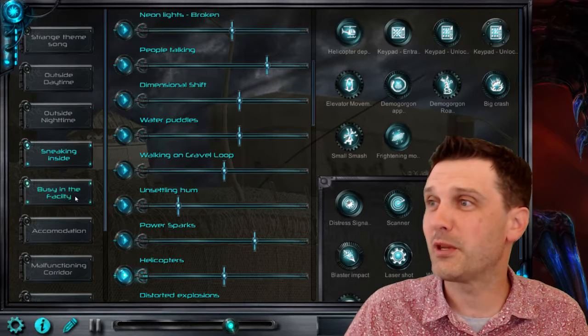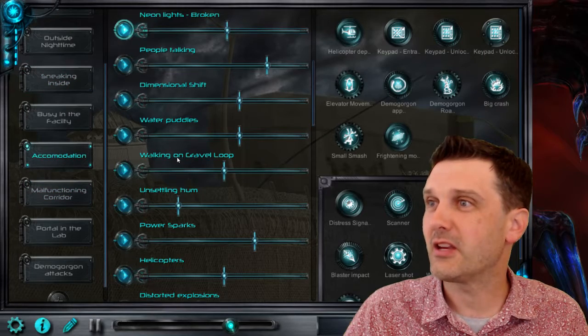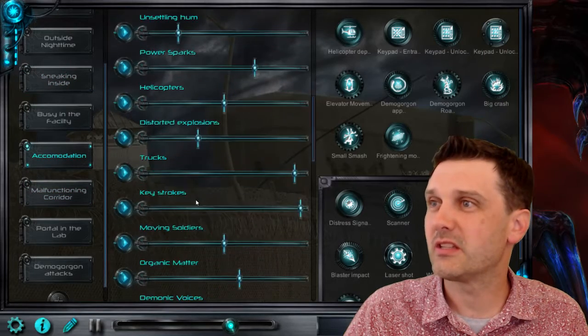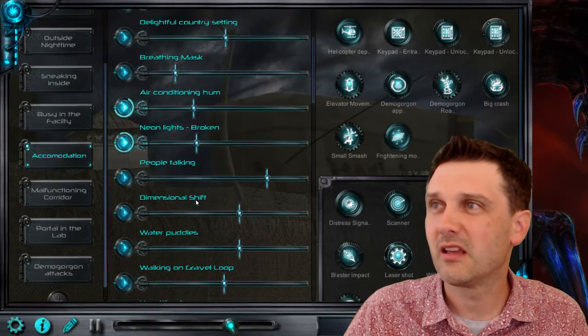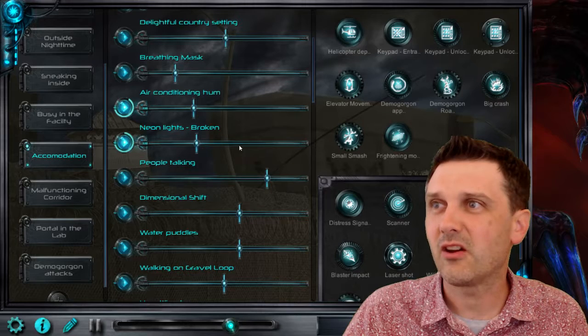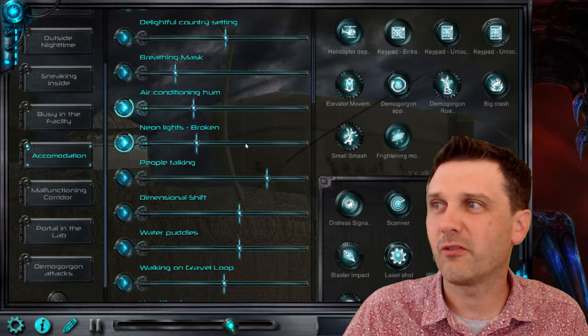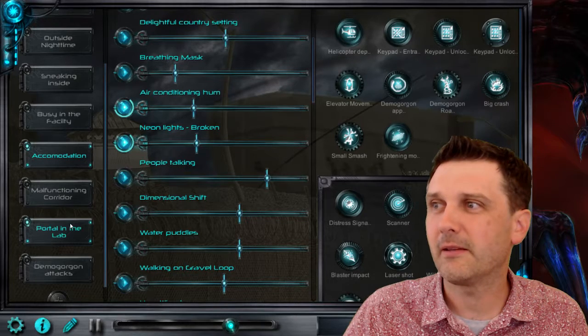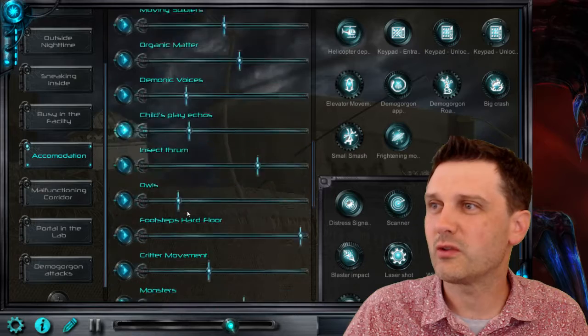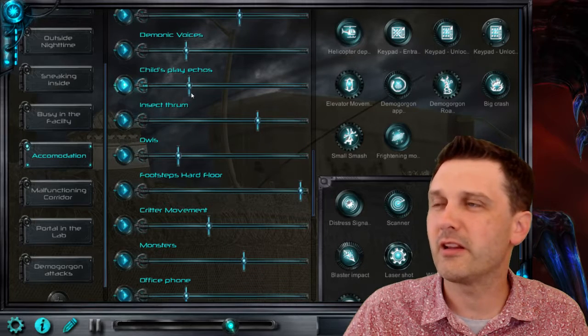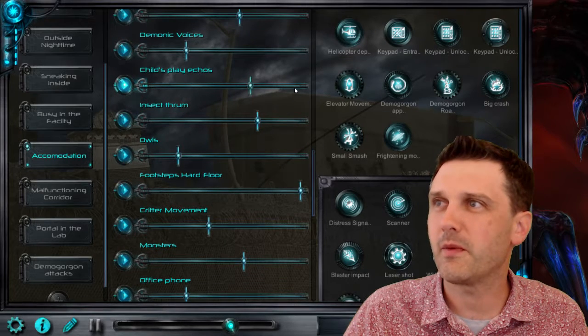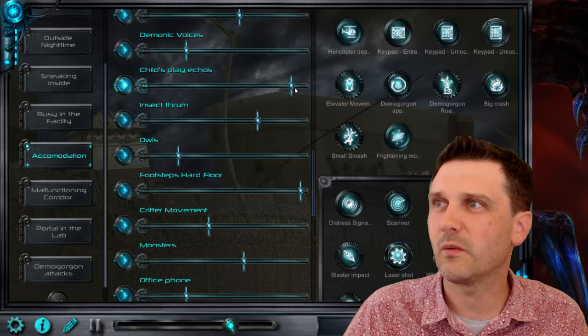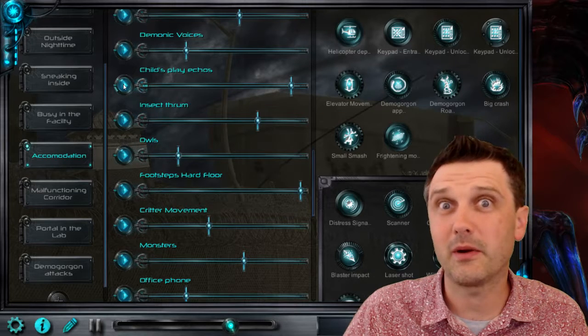Which can take you to spooky places like the accommodation section which is quite quiet. There's neon lights start clicking on and off disturbingly. And there's also this element here child's play. It's really soft stuff but if we turn it right up you might be able to hear it when it triggers. I might just trigger it now with a double click.